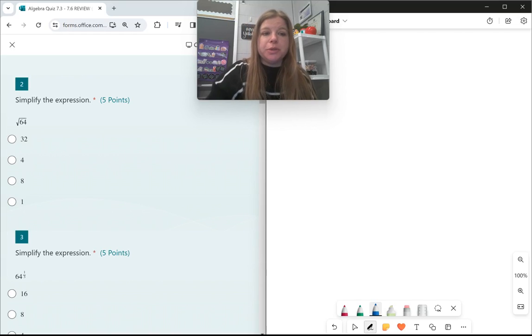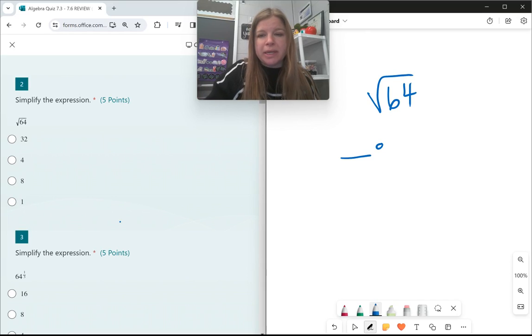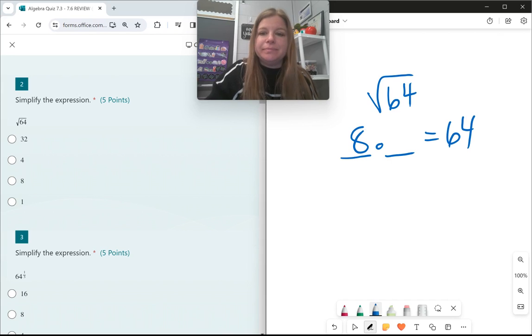Okay, for number two: square root of 64. Square root simply means what number multiplied by itself two times gets me 64. It's 8.